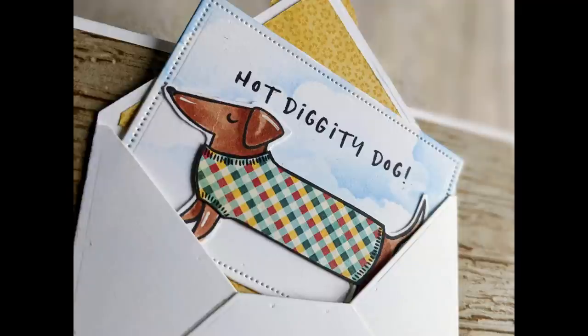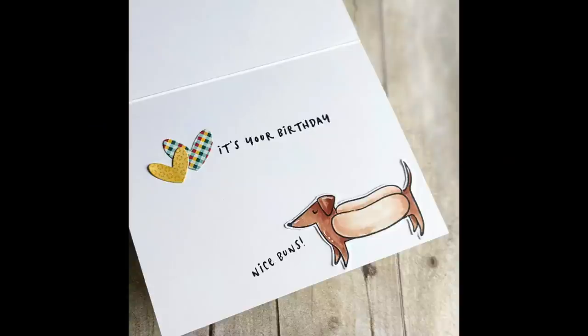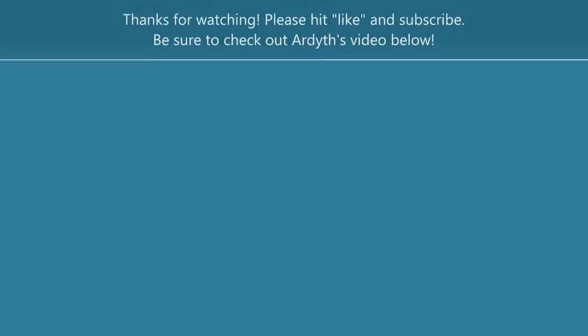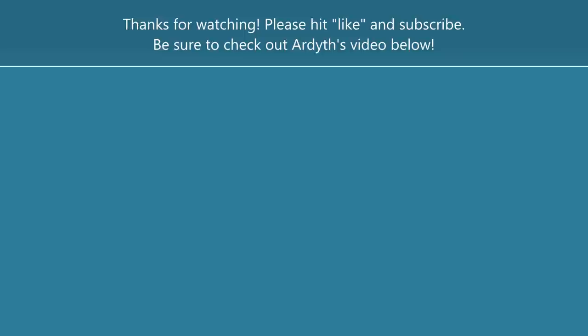If you did enjoy it please hit the thumbs up and consider subscribing to my channel. And like I said I will link whatever is available in the video description box below as well as a link to Ardith's video. But you'll see here in a moment here's a link as well. So be sure to check out her video and thanks so much for watching. I'll check you next time. Bye!